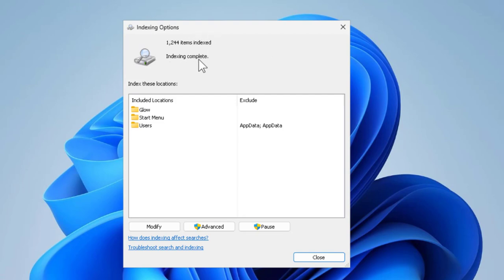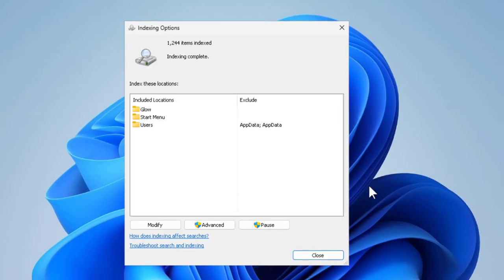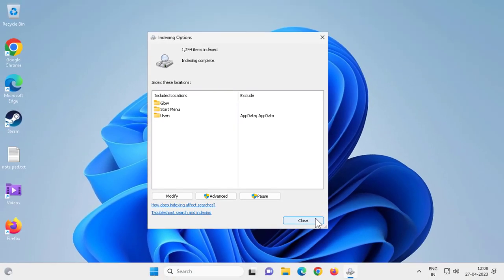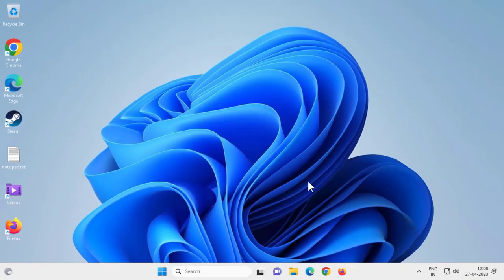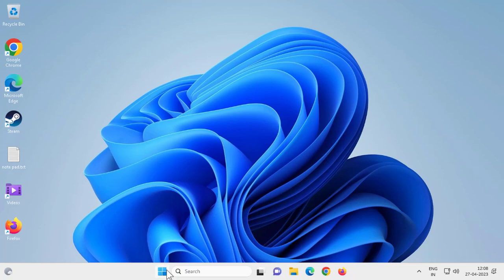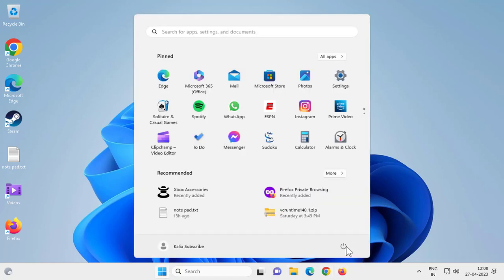Indexing complete. After completing this, close out of here. Once the index is done, close out of here and go and restart your PC.